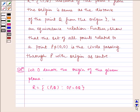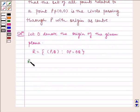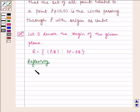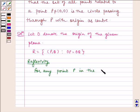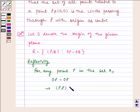Now let us check for reflexivity. For any point P in the set A, OP is equal to OP, which implies P comma P belongs to R for all P belonging to A. Therefore R is reflexive.